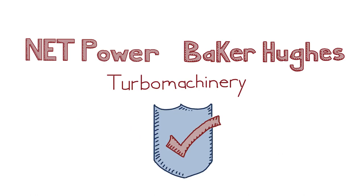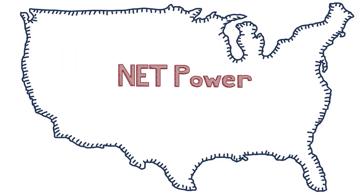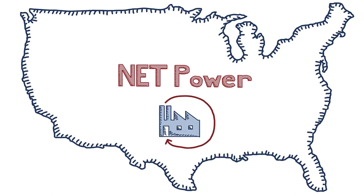And the exciting part, the first commercial scale NetPower plant could be powering the grid as early as 2026.